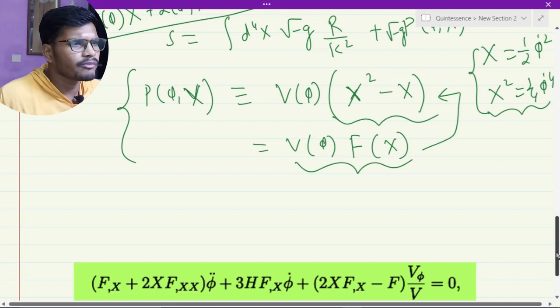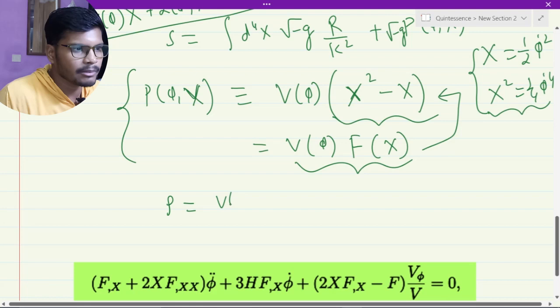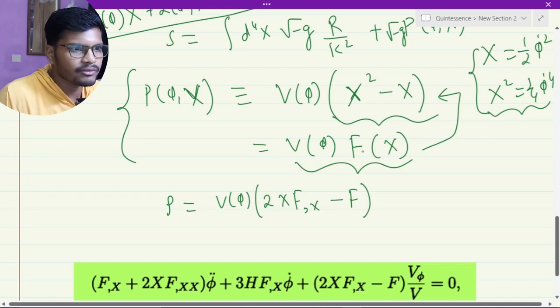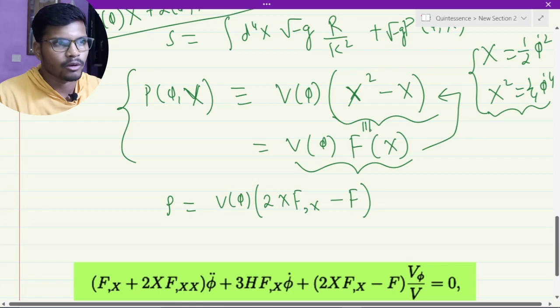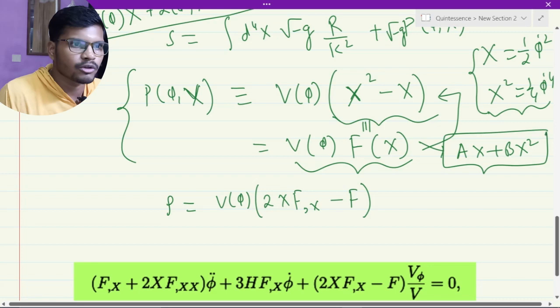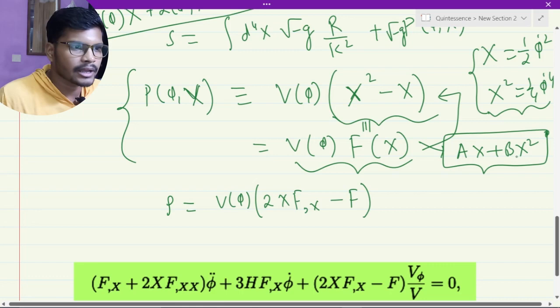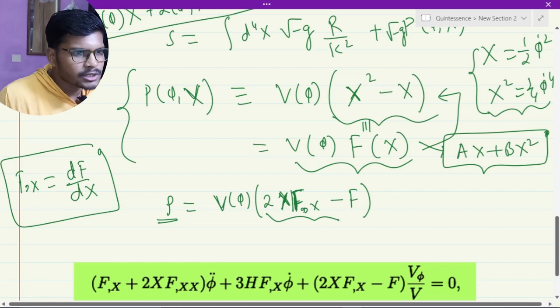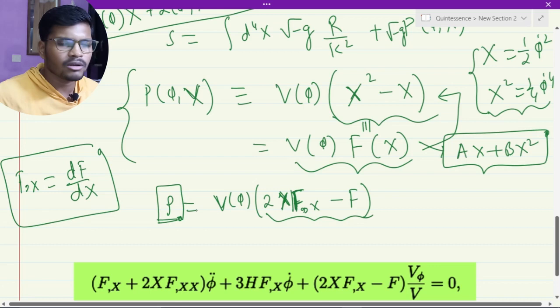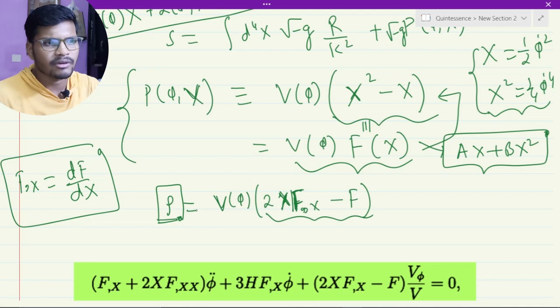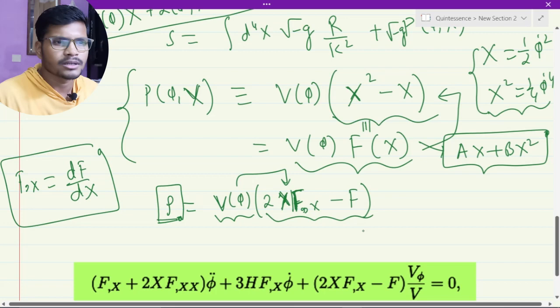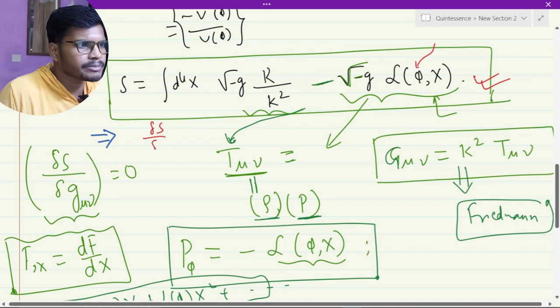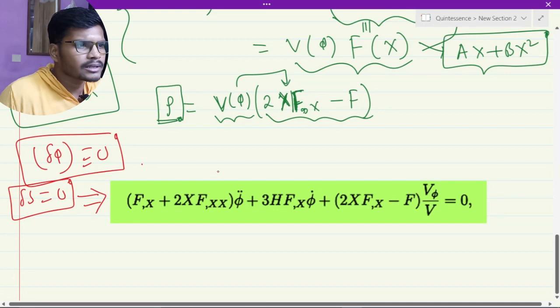Now we understand the pressure of this field. We also want to understand the energy density of this field. The density came out to be 2x f_x minus f, where f_x denotes the derivative of f with respect to x. You can choose different forms — for example, f(x) can be selected as ax plus bx squared, and from there you can also select a equal to minus one and b equal to one. Because of the presence of this f term, the energy density becomes highly non-linear. In quintessence, the energy density is simply one-half phi-dot squared plus V(phi), but here the form is very complicated because the potential is multiplying with this non-linear term.